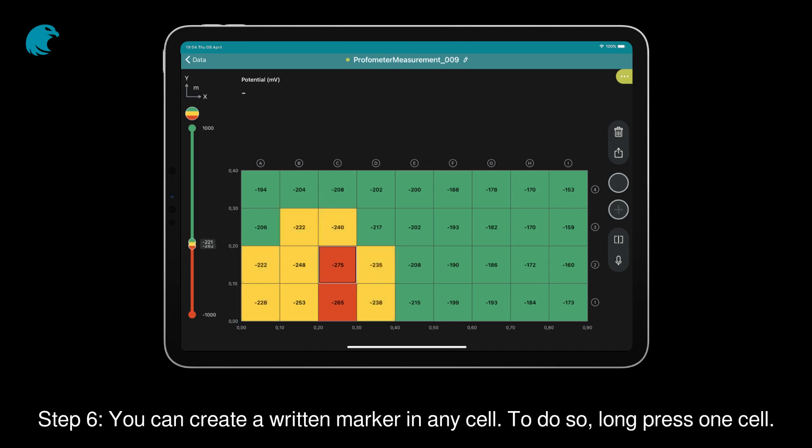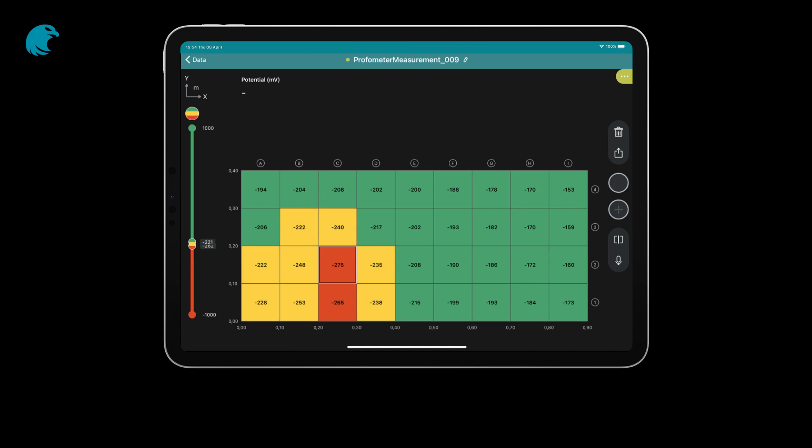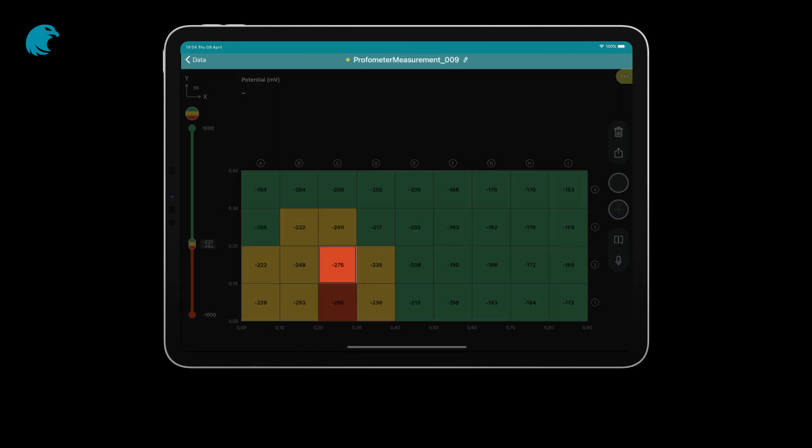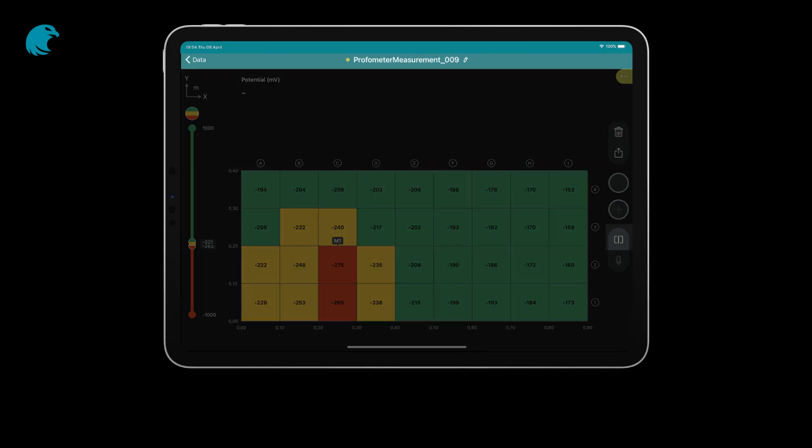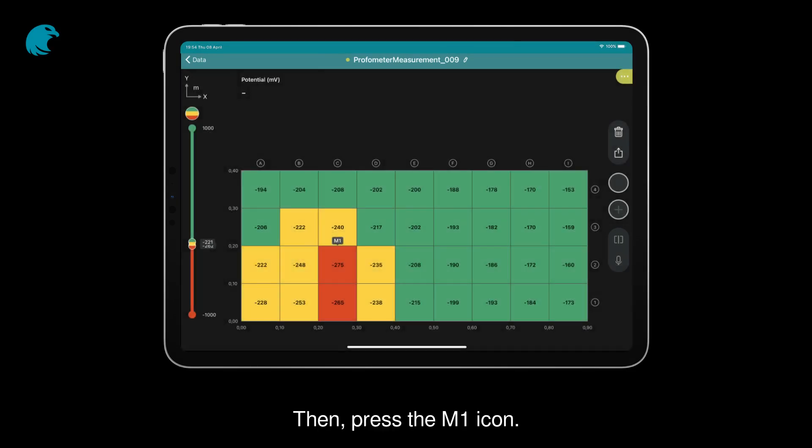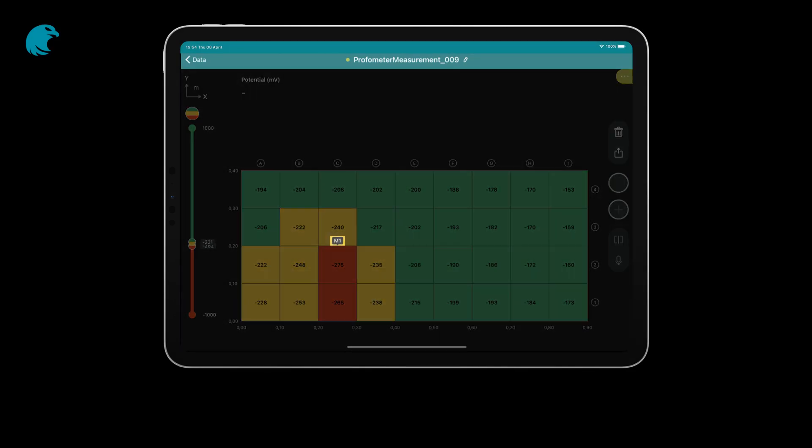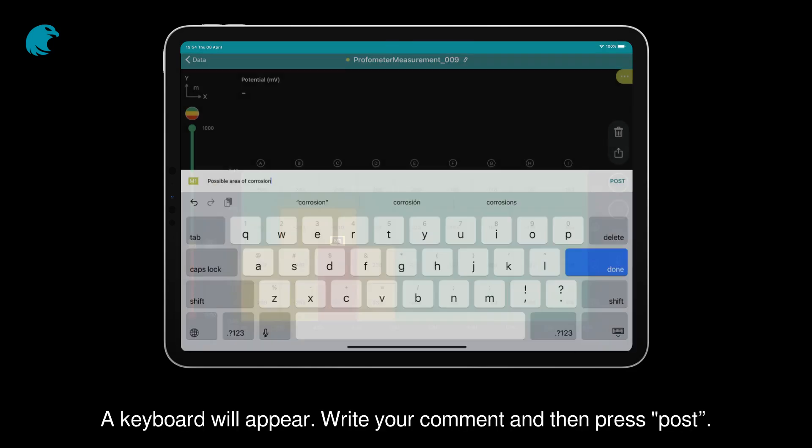Step 6: You can create a written marker in any cell. To do so, long press one cell. Then, click on the notebook icon. Then, press the M1 icon. A keyboard will appear. Write your comment and then press post.